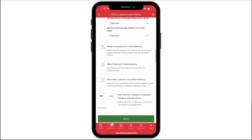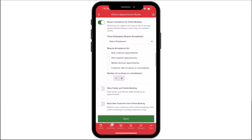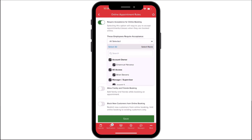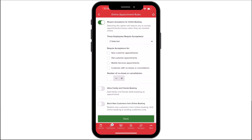Require Acceptance for Online Booking will determine whether to require approval for incoming bookings. You can choose a specific employee or employees to whom this setting will apply. You can also require acceptance for specific types of customers — for example, choosing both new and existing customers will cover your entire customer list.